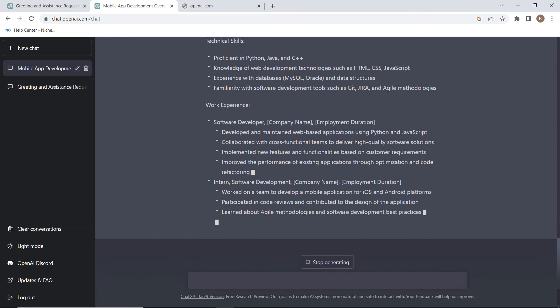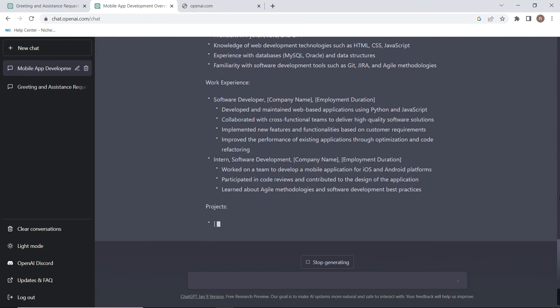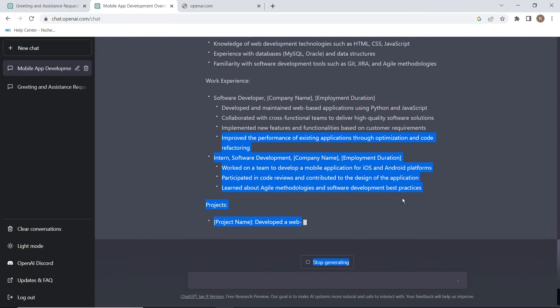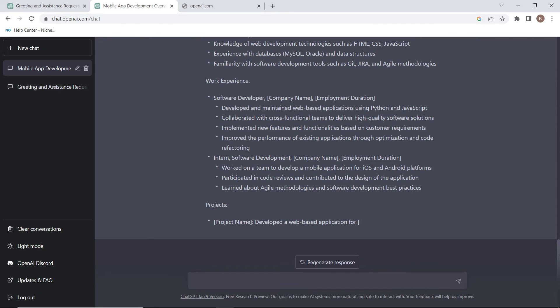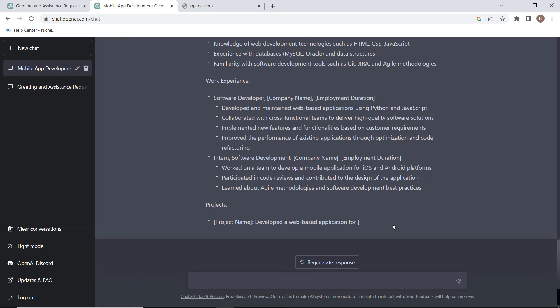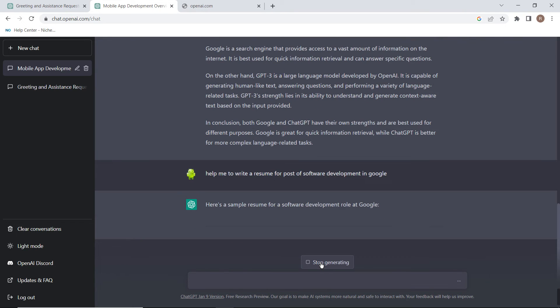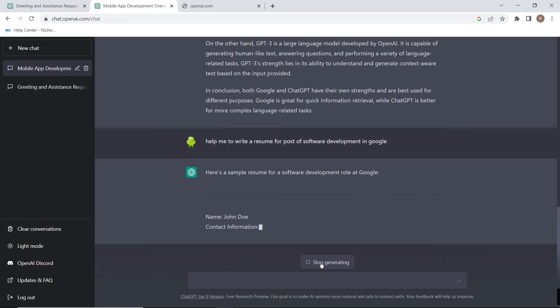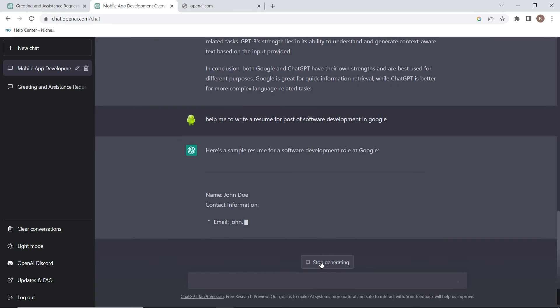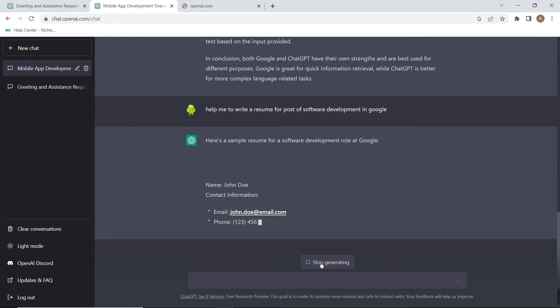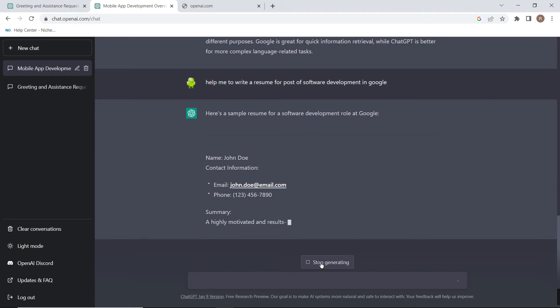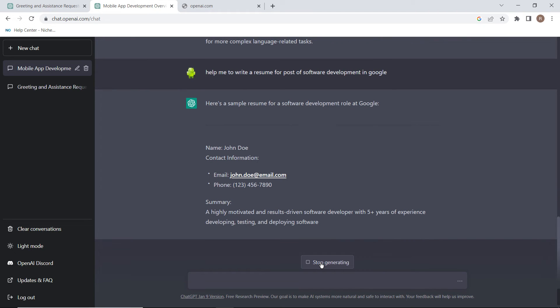If you don't like this answer, you can press here to regenerate a new answer. You can see now it is giving a new example.